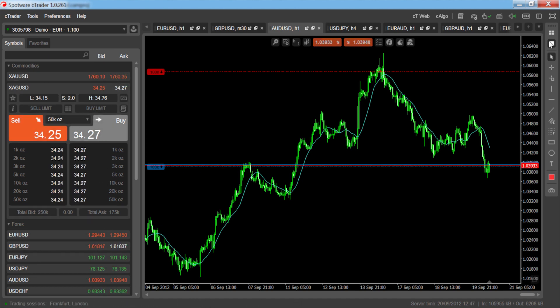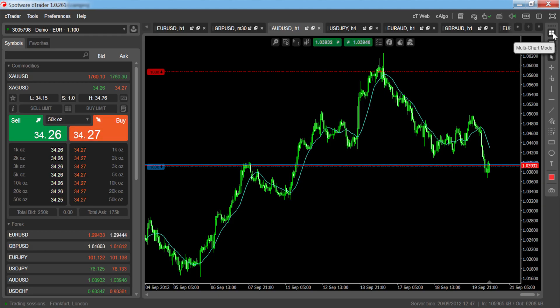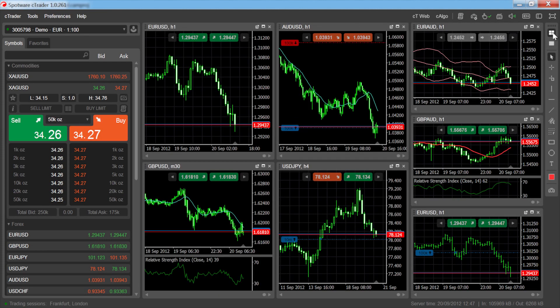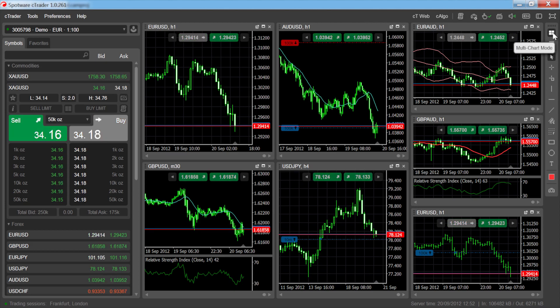Using any of the layouts, you can switch between multi-chart and single chart mode by using the chart mode buttons in the toolbar. When in multi-chart mode, you can rearrange your charts by clicking the handle of any of the charts and dragging to reposition.